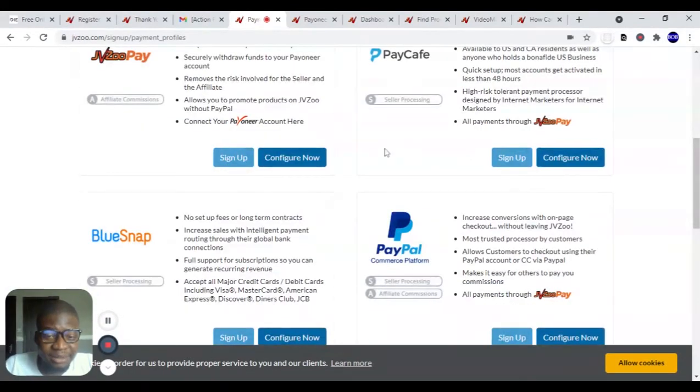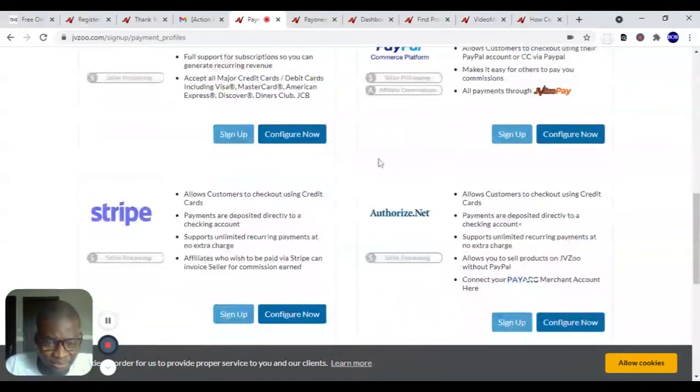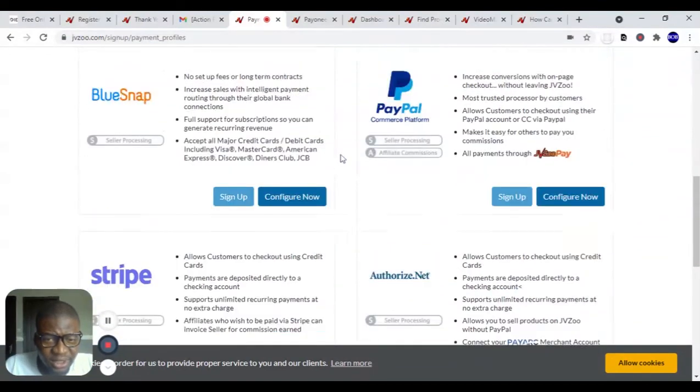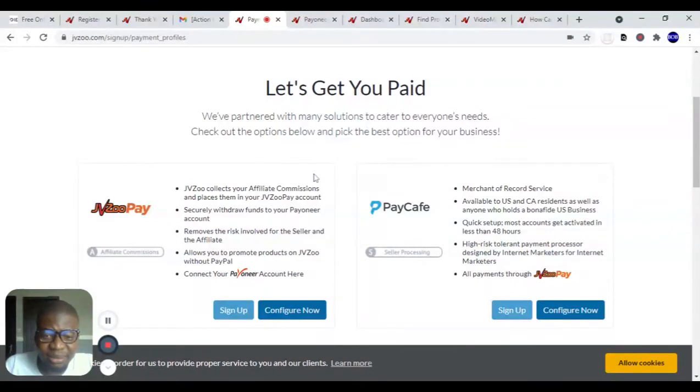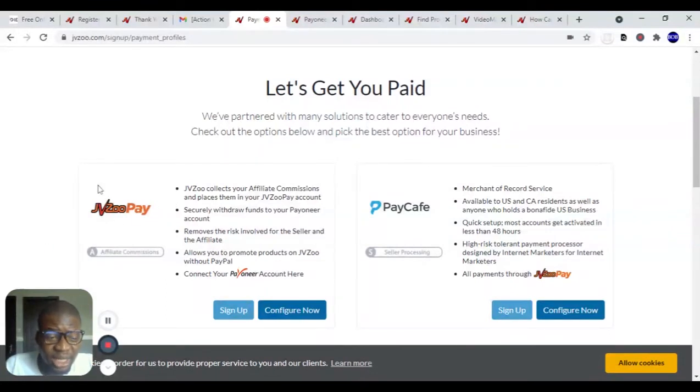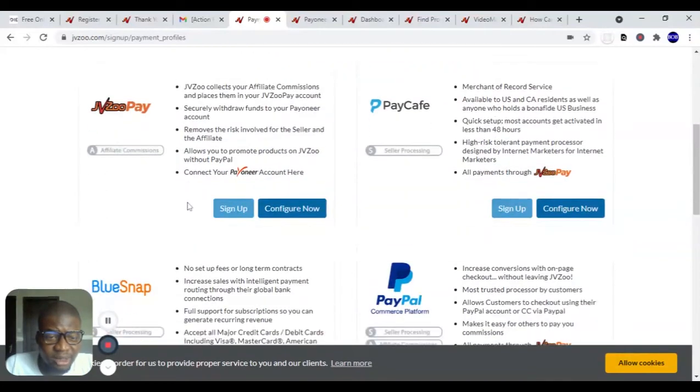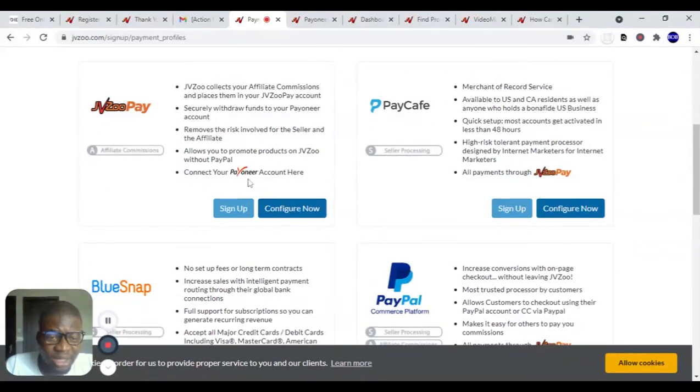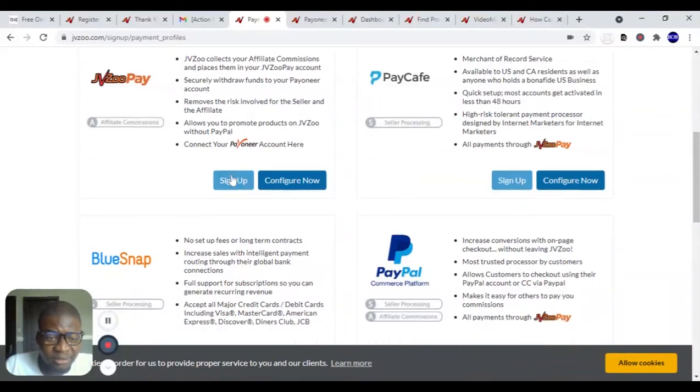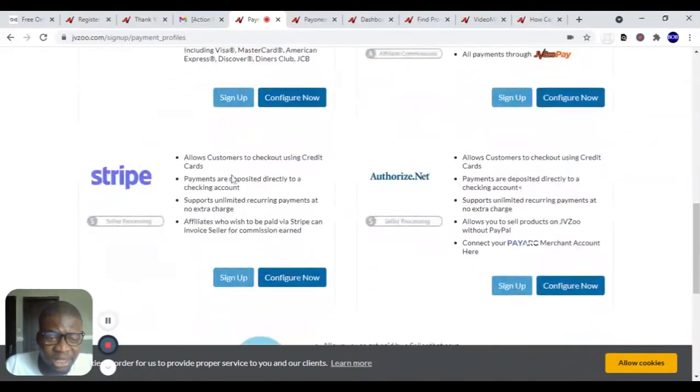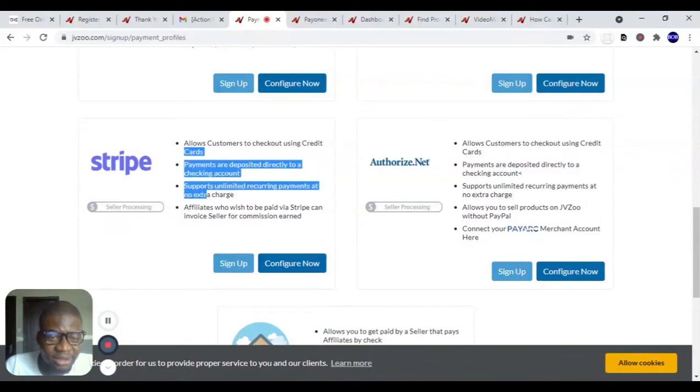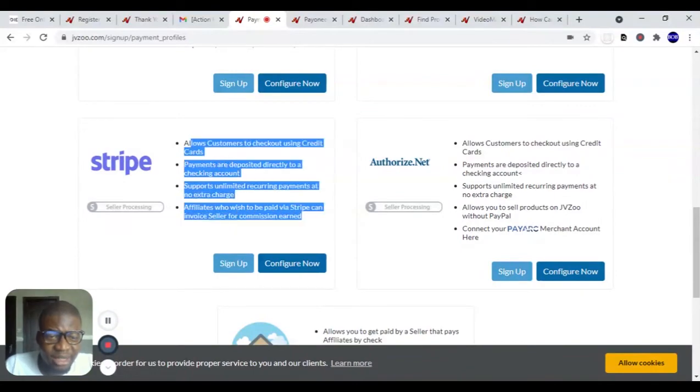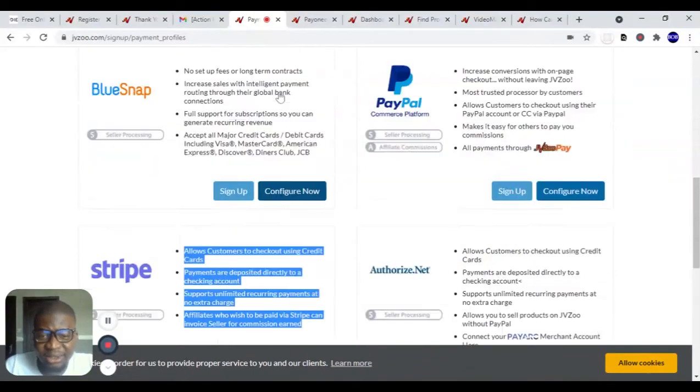You choose your payment method. There are so many listed. This is why it's better than ClickBank - there are so many ways you can withdraw your money. They have JVZoo Pay which you can connect to Payoneer. If you don't want to do that, if you are in Nigeria, you can use Stripe which will send it directly to your bank account.